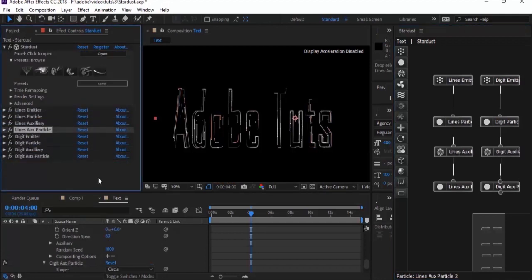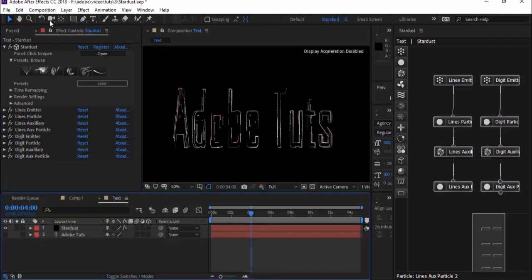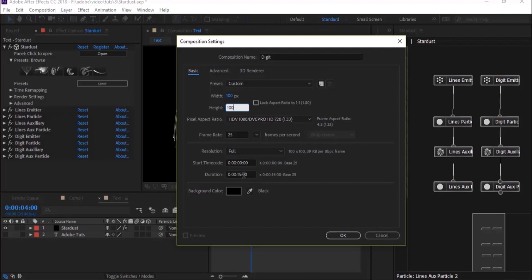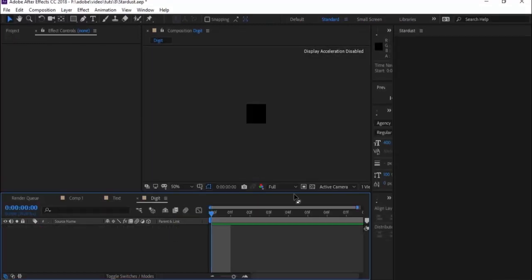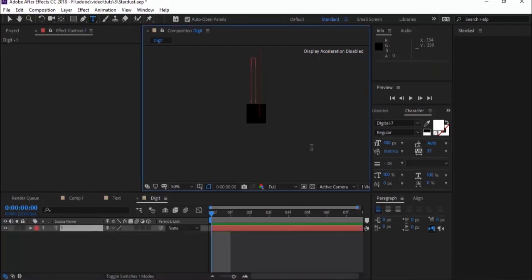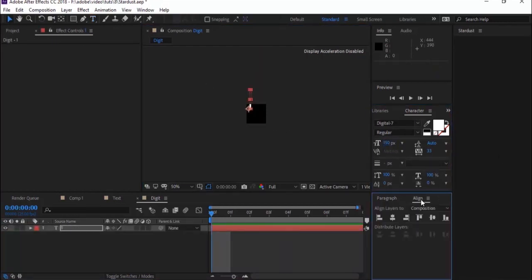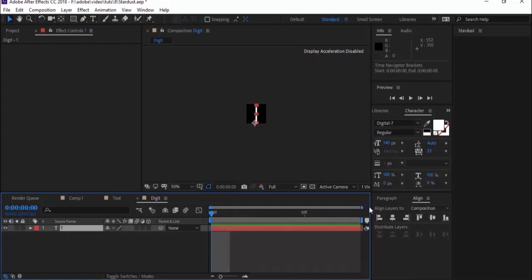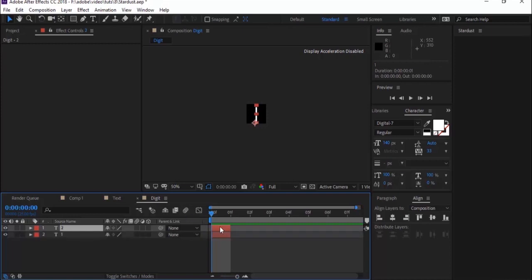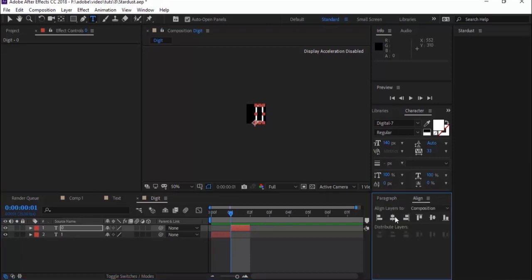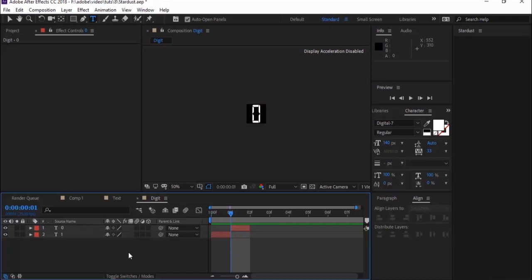Organize your property panel and timeline to reduce confusion. Now create a new composition to add digits to the Stardust particles — name it 'digit'. Change the width and height to 100 and the duration to 8 frames only. Click OK. Add text to the composition — you can add any symbol or number. Start with 1 for frame 1, resize to frame 1 only, and duplicate using Control+D. Move each layer to its corresponding frame and change its value, following this procedure through frame 8. You can add any symbols — for this, I'm using the Digit 7 font, downloadable from the description below.